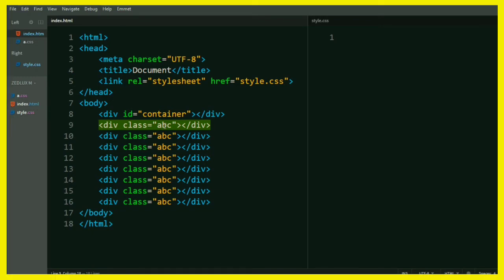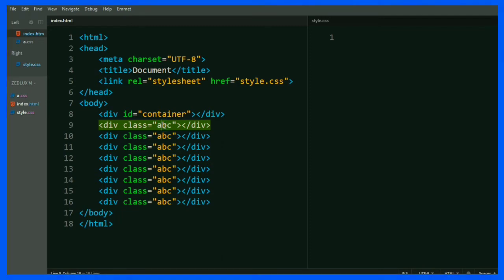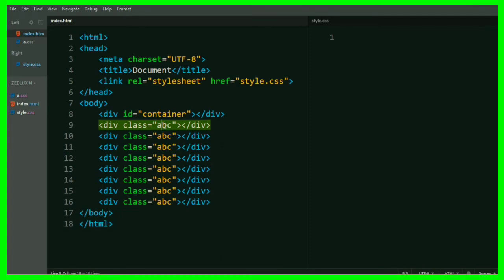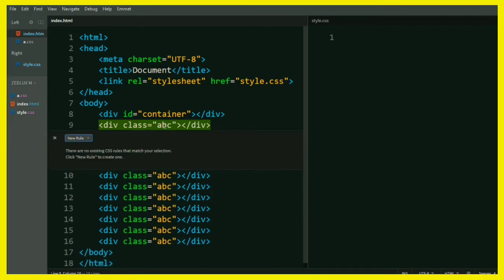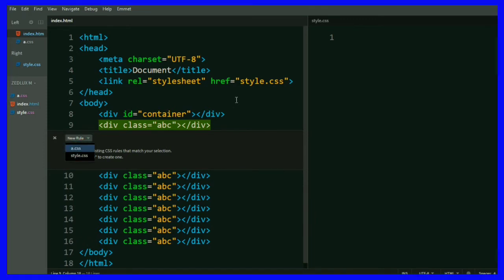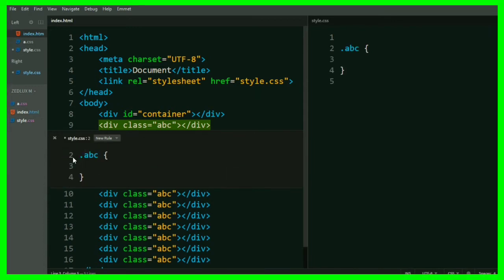Let's say I want to apply some CSS to this ABC class selector. Just move your cursor over there and press Ctrl plus E and boom. And then select new rule and then the CSS file. For my case, I have style.css linked here. So I'm going to choose this one.